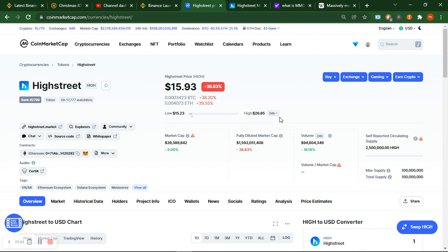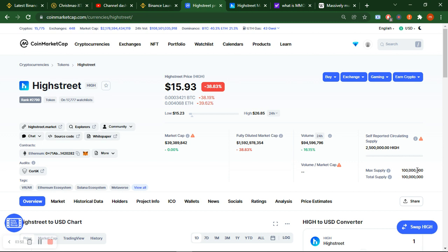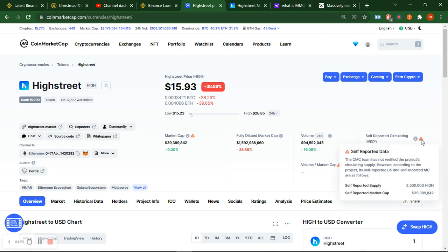If you see here, this is 24 hour highest $26 and lowest $15. So $26 and $15 has too much difference. This is the total supply, max supply and total supply. Max supply is 100,000 - that's 10 lakh, and circulating supply is only about 25 million units left.